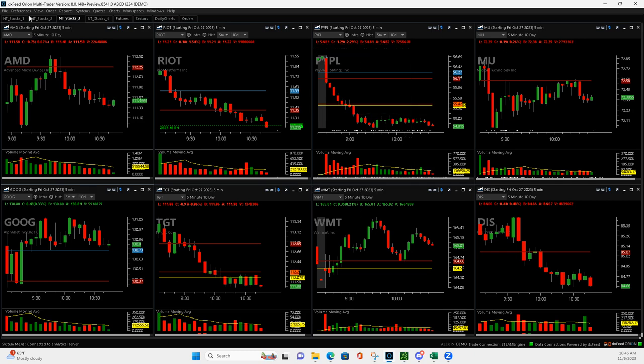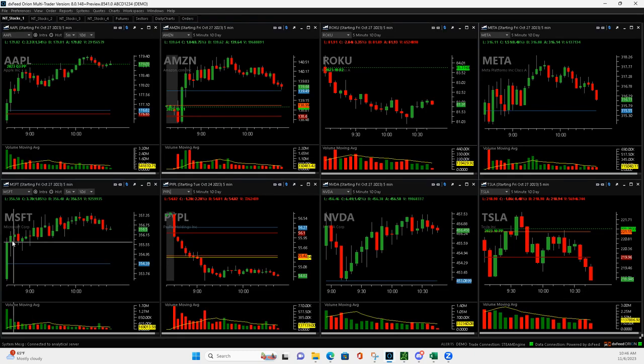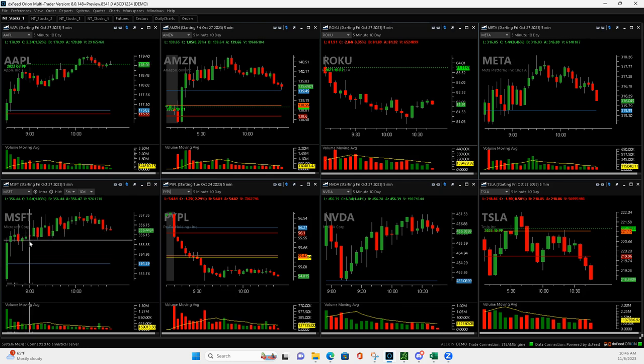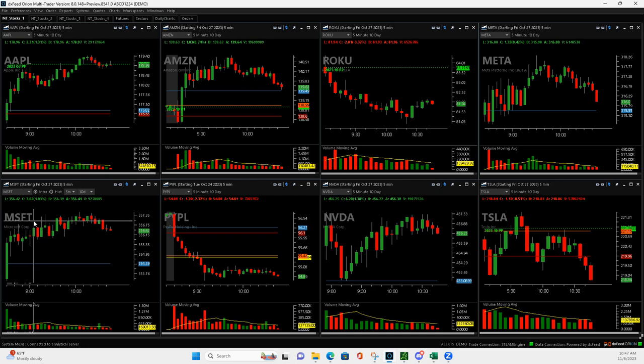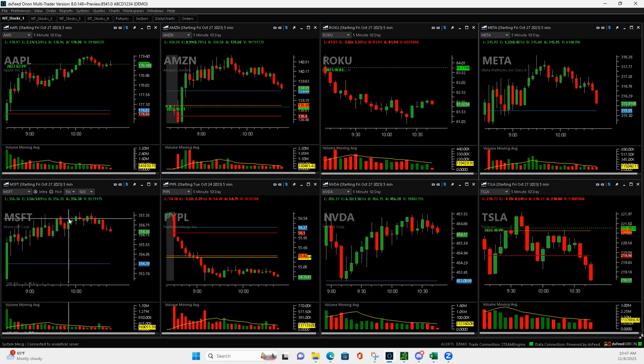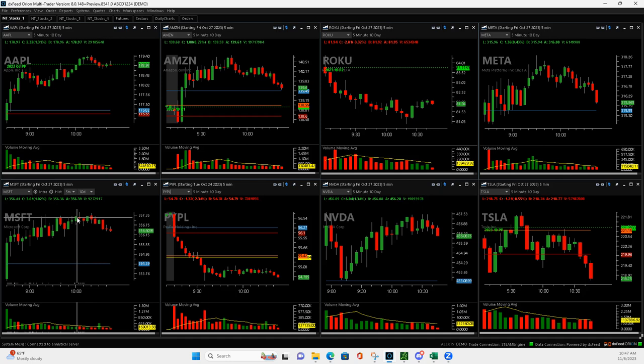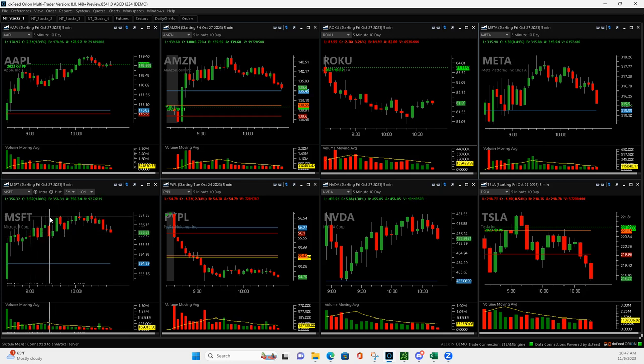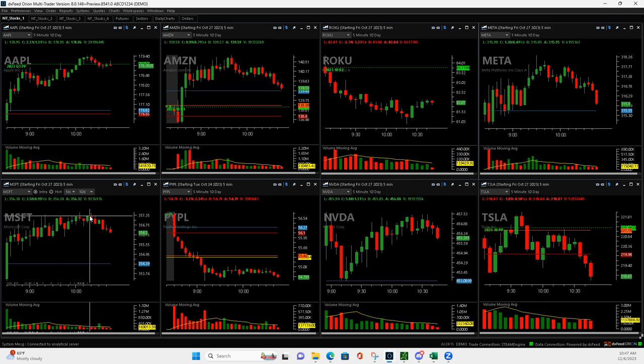And then Microsoft. So Microsoft was chopping here. It pushed up out of the gates and then was chopping here. And when it pushed down to right here, I got in. And then it came back up, I got out of half, got out of a quarter. And then I just kind of rode it up. I held on to my last couple contracts. Actually, I went in with eight contracts right here. So I got out of half, and then I got out of a quarter. I got out of another one, I think up here. And then it started to kind of trend down.